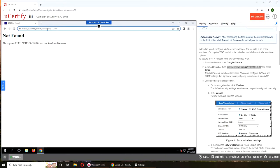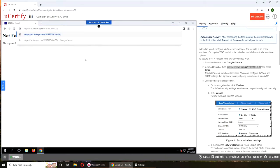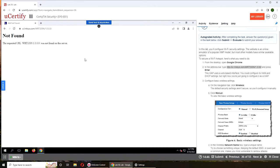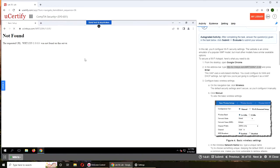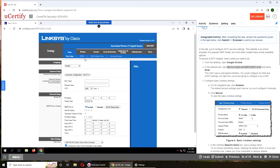That is why I hate uCertify, and maybe that poor feedback was the reason that WGU got rid of them. Okay, we are in. So Linksys, this is your interface.